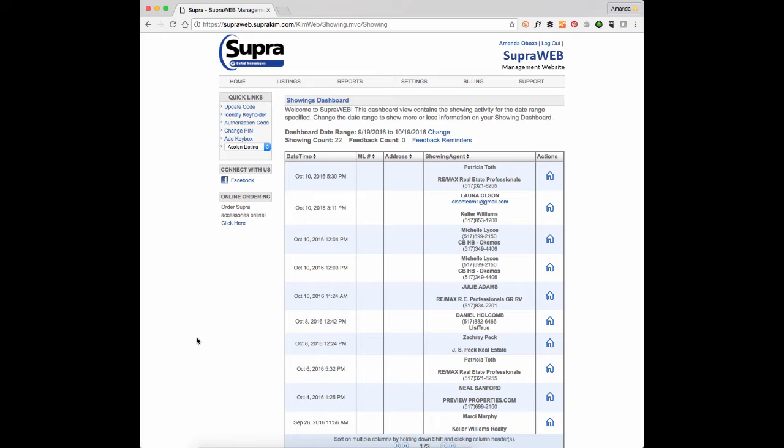Hi everyone, it's Amanda and I'm going to show you how to generate a report from any of your lockboxes to show who has been in the house and when.